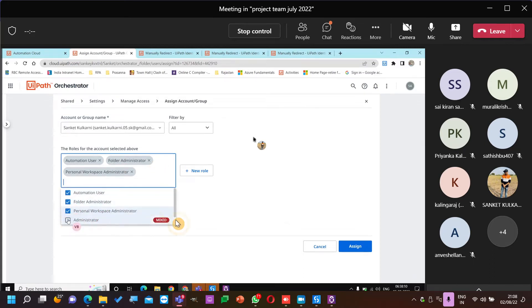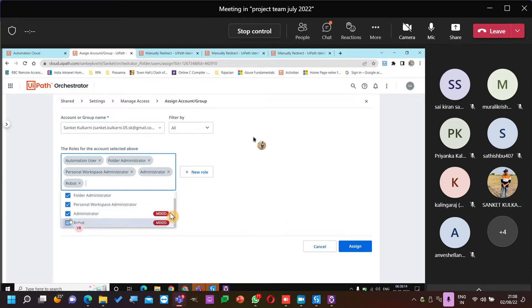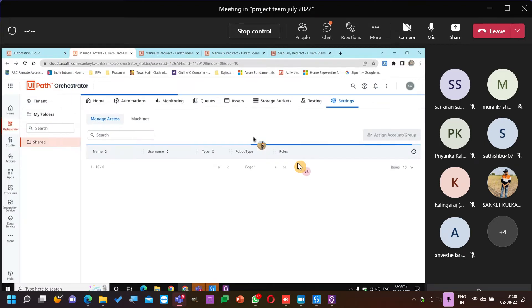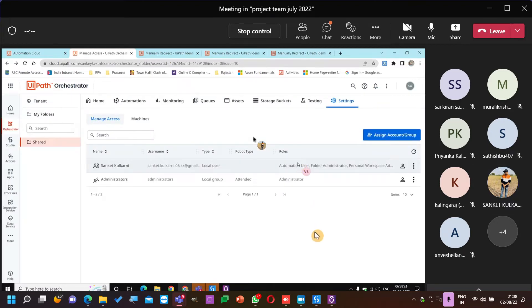I'm just giving everything — robot as well. Assign. Now let's try.